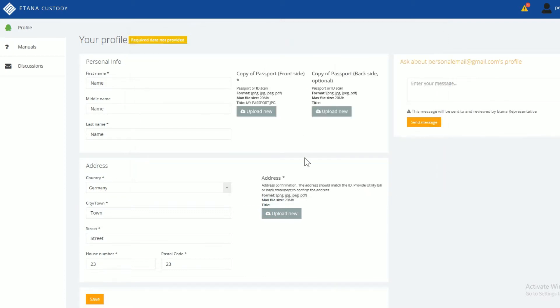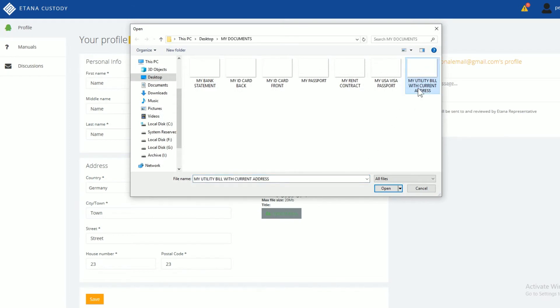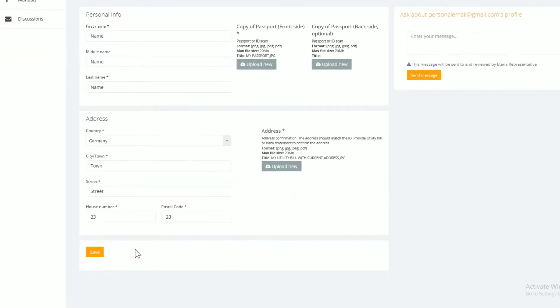Upload as proof of address a utility bill issued within the last 3 months. The utility bill must be in your name and with your current address. Then save the changes.